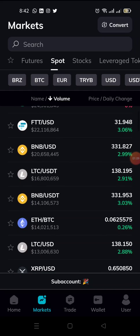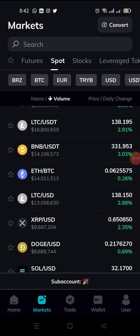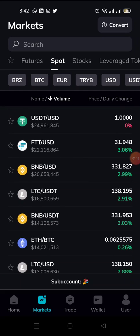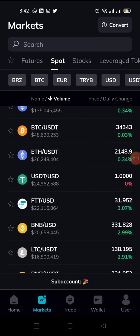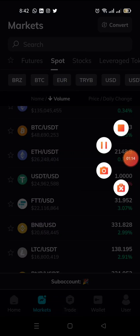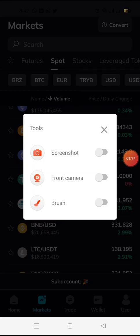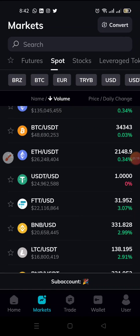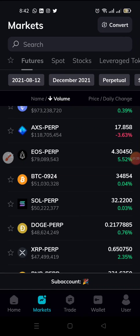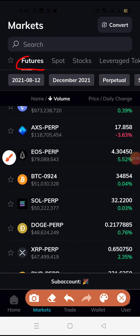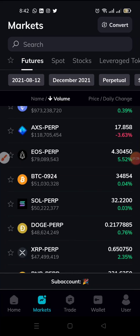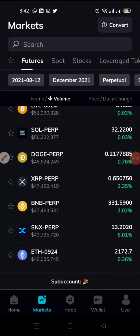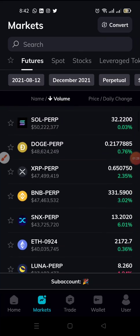Just recently they started introducing some coins on their spot market. For the futures market, click on futures — this is what I mean here. You can see it — tap on it. The various coins on the futures market will be shown.